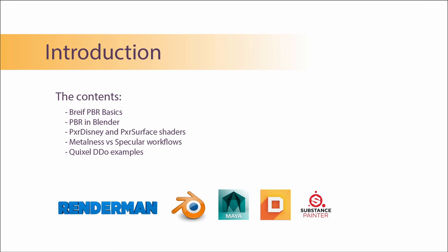After that we'll go through PixaDisney and PixaSurface shaders, their settings and how they are related to PBR workflows. Next, I will explain the difference between metalness and specular workflows. And finally, we'll see how to use Quixel DDo textures for both metalness and specular workflows in RenderMan.